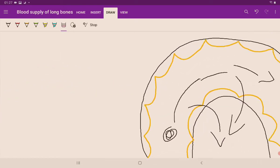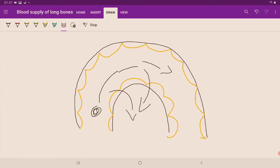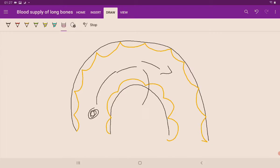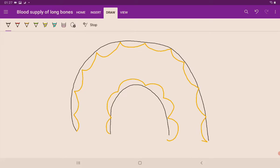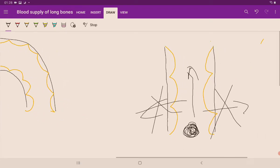A hairpin loop is like a U-turn. When taking a U-turn on a bike, you slow down. Similarly, the blood flow in these hairpin bends is sluggish — it is slow here. Here is one more artery that is straight.